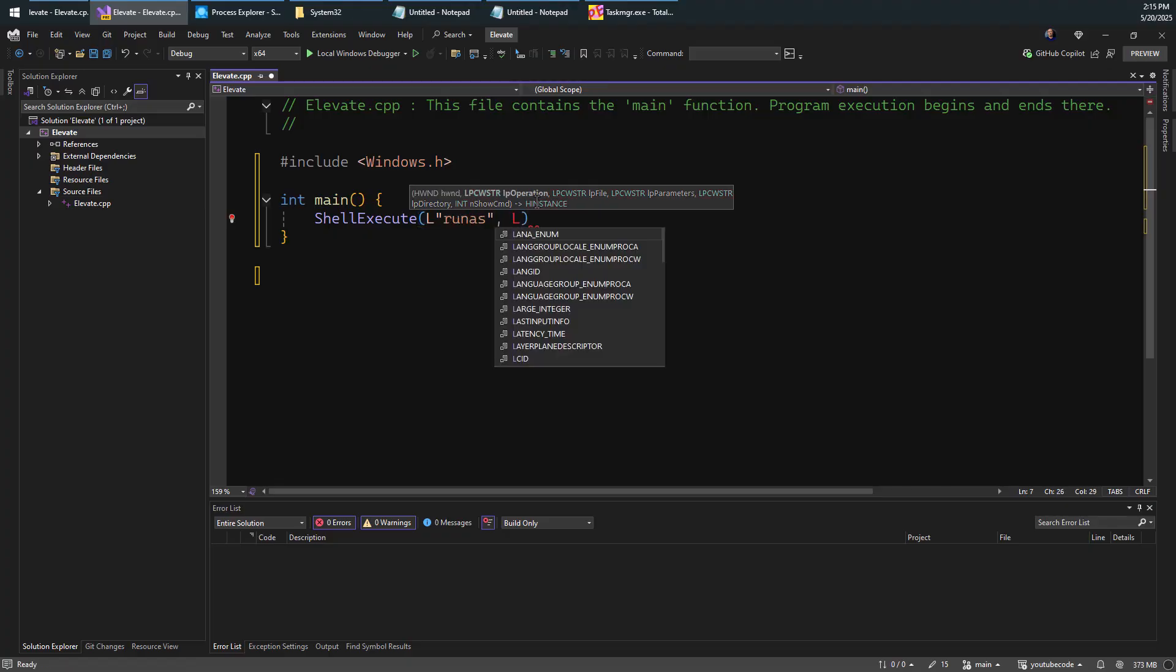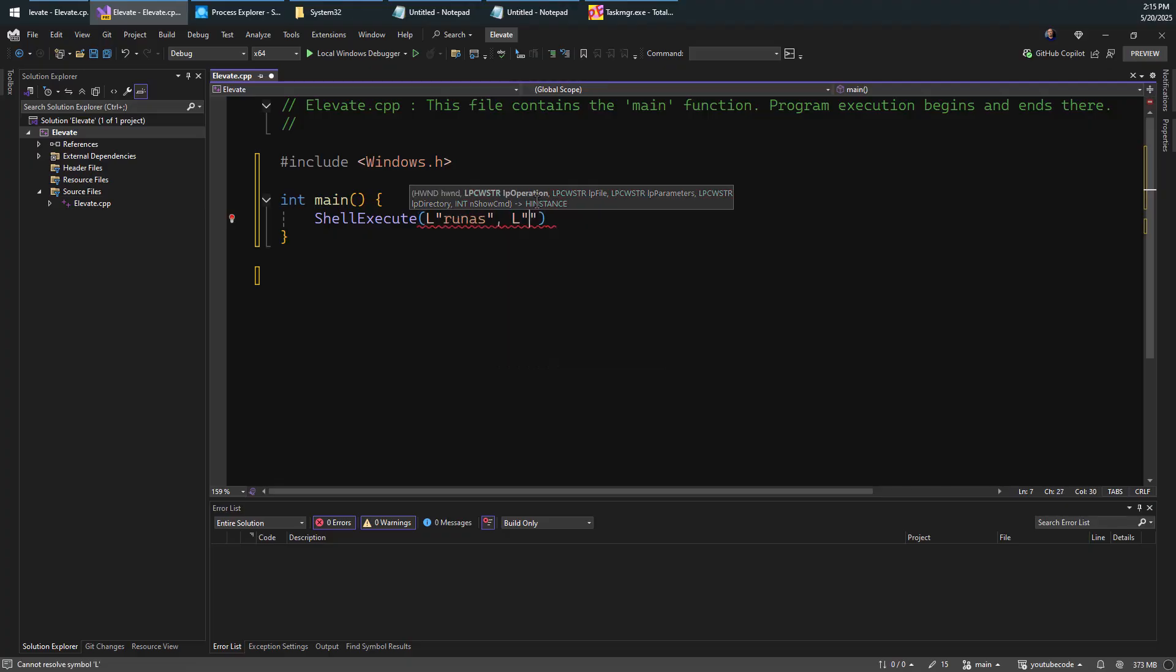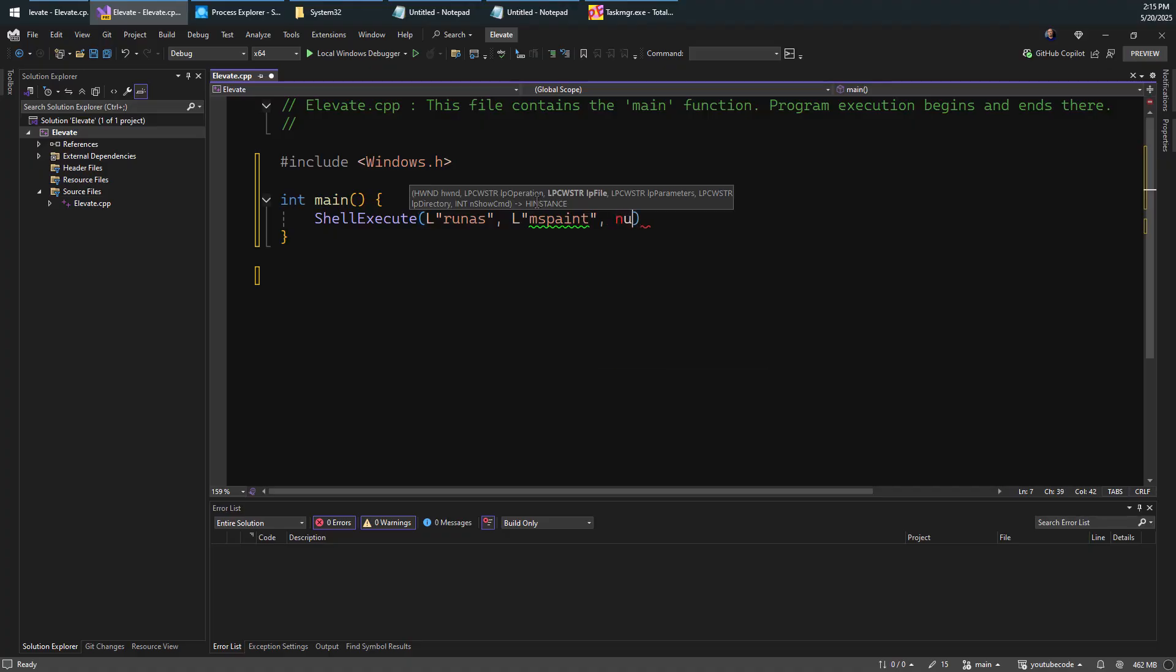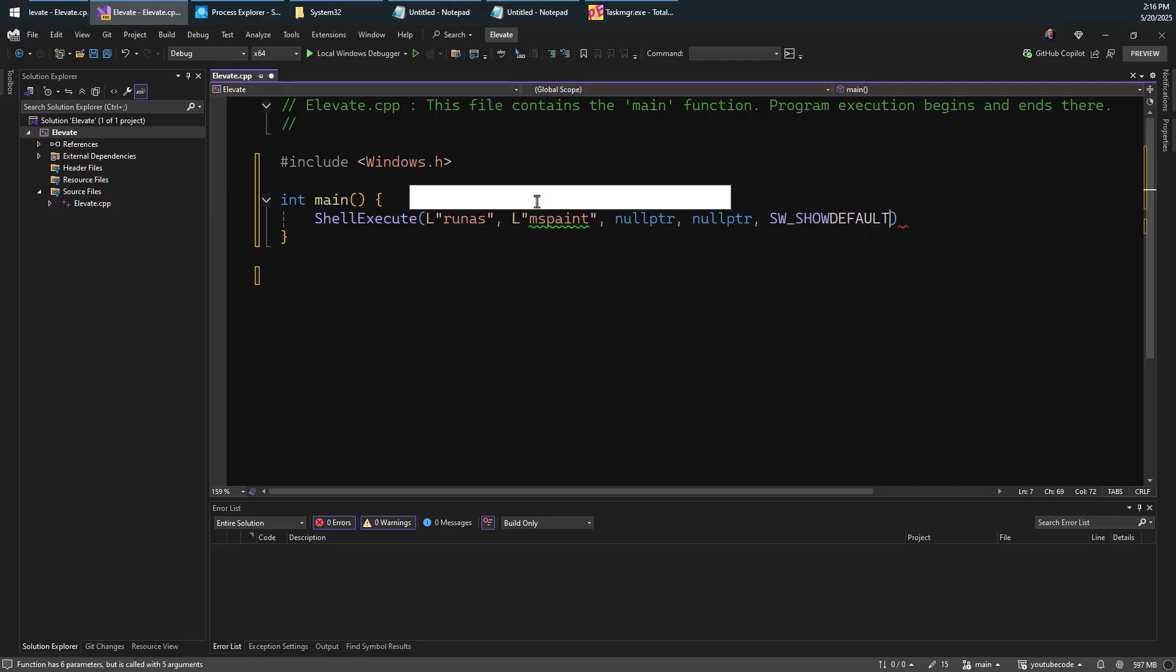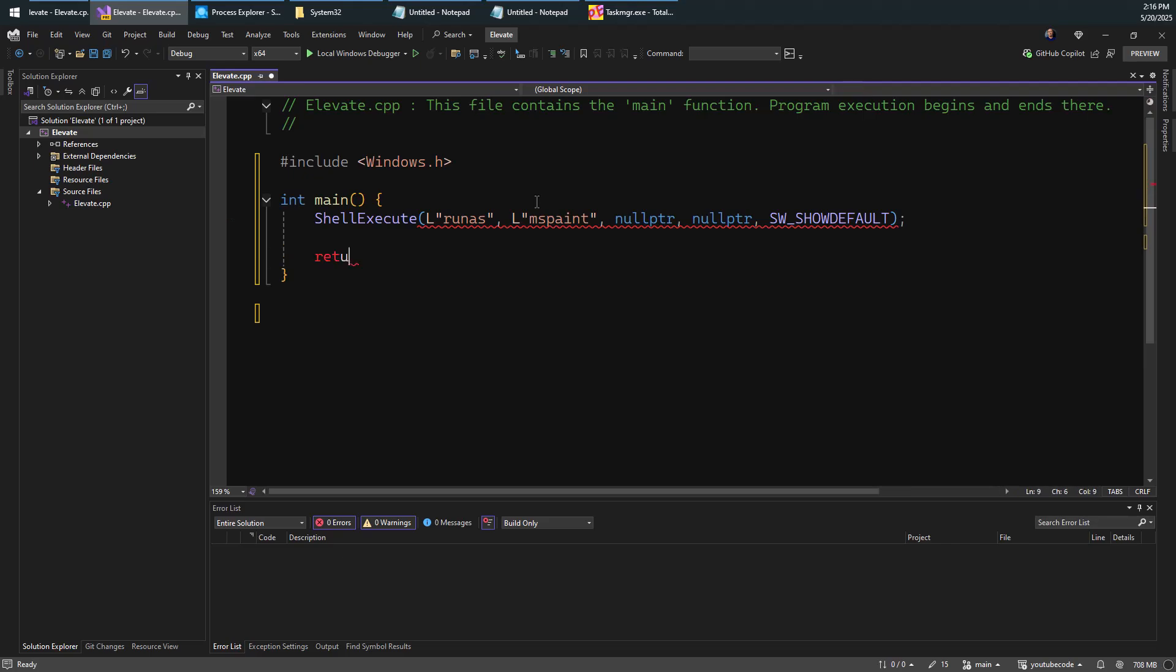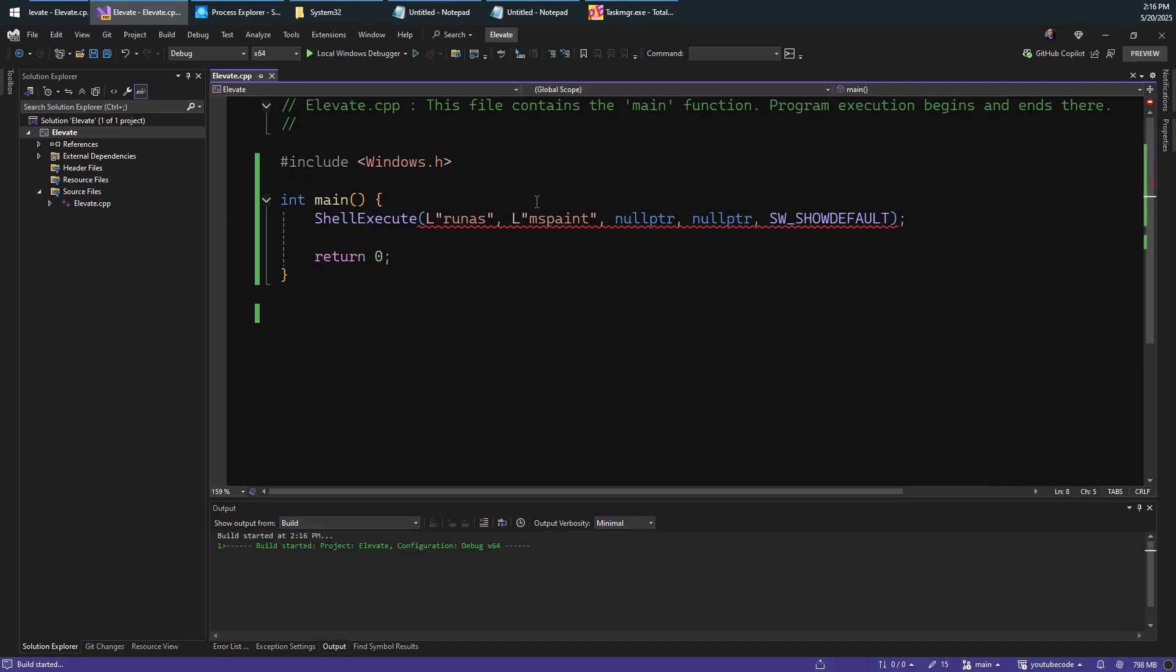And so let's say I want to take MS Paint here and run it with admin privileges as a very simple example. We can specify parameters if we need to. There's no need for any parameters here. We don't care about the current directory. And there is a command show, which I'm going to just use show default. Again, not very interesting for our purposes, something very simple like that.